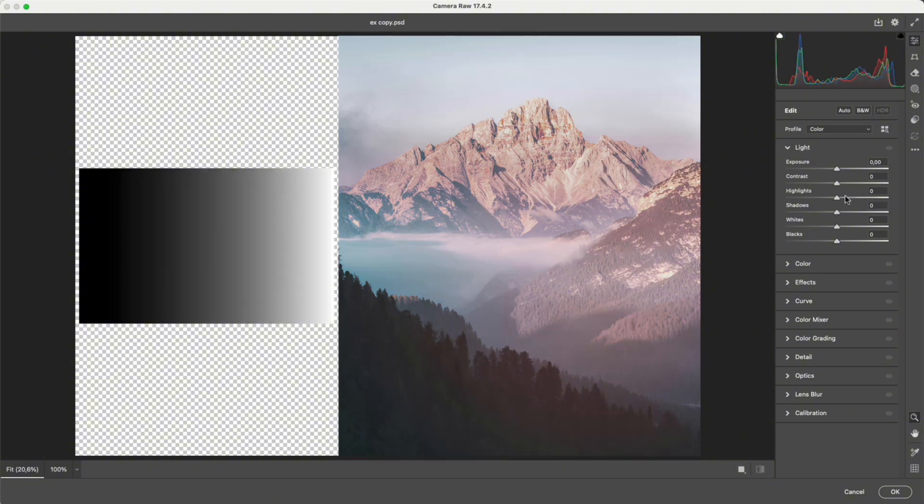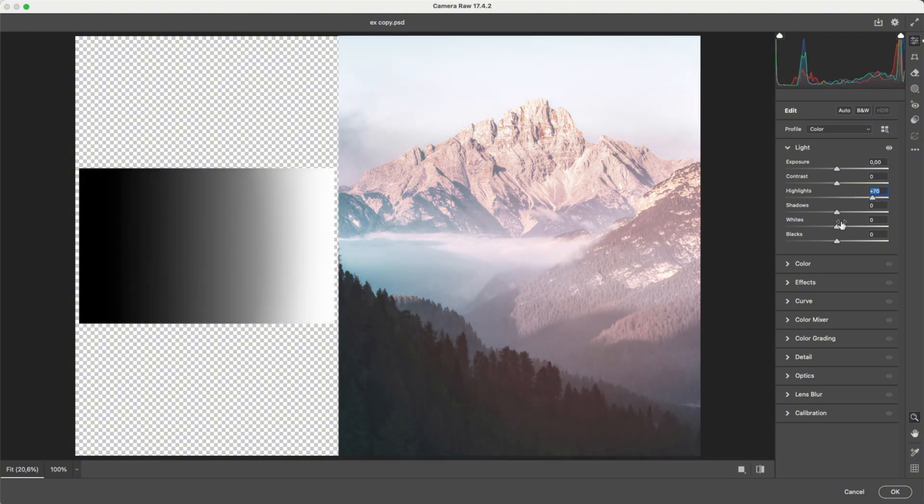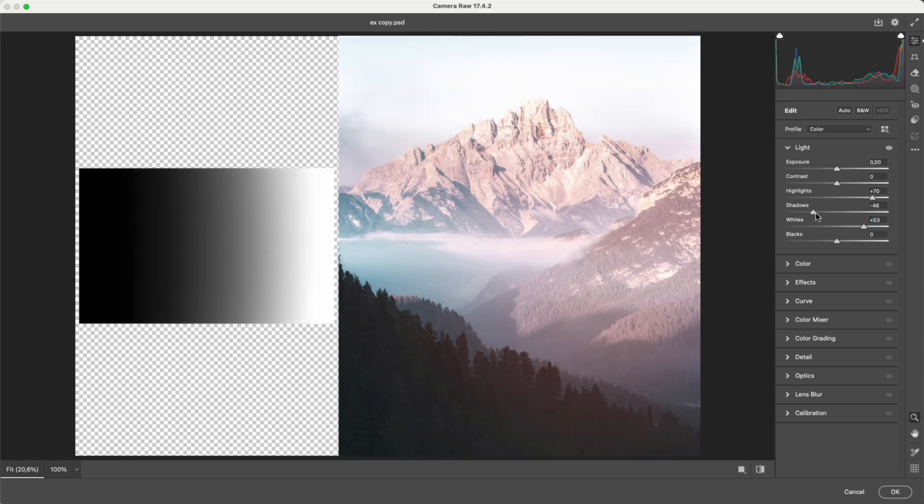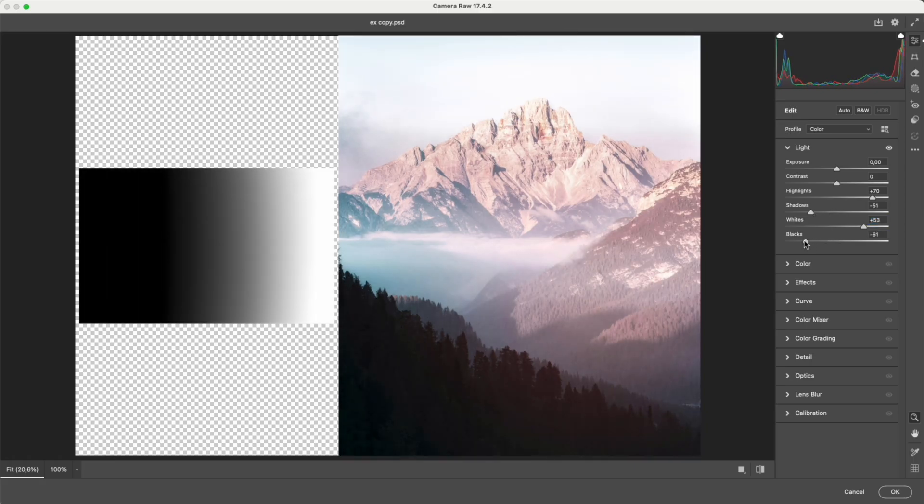You can also reduce grayness by increasing highlights and whites, then decreasing shadows and blacks. It gives the image more punch, but still sacrifices tonal detail—a kind of manual tone compression.